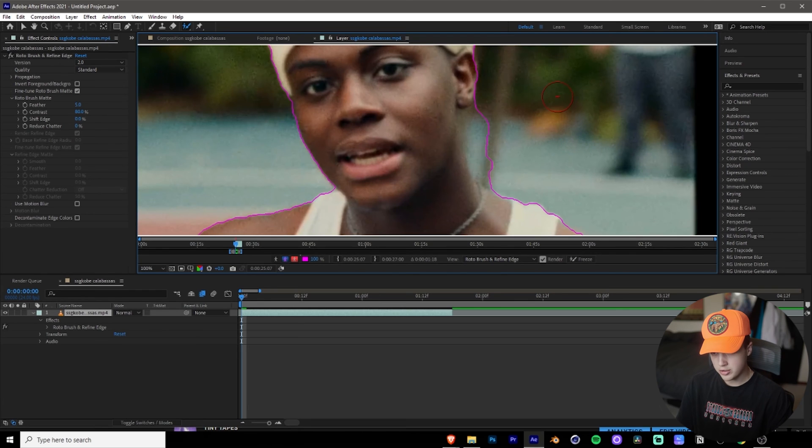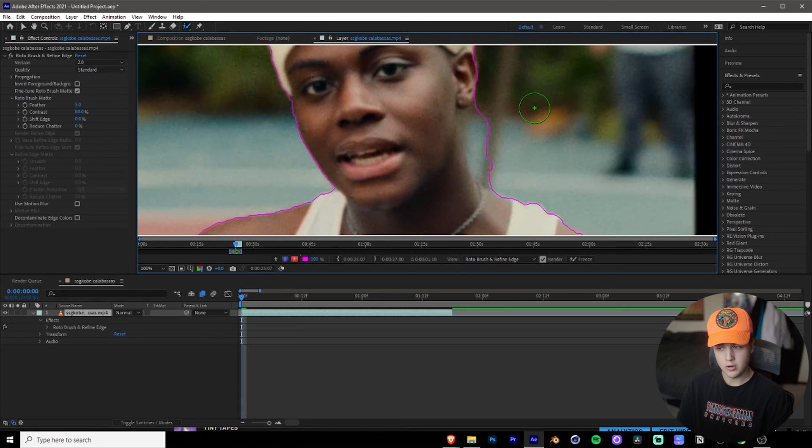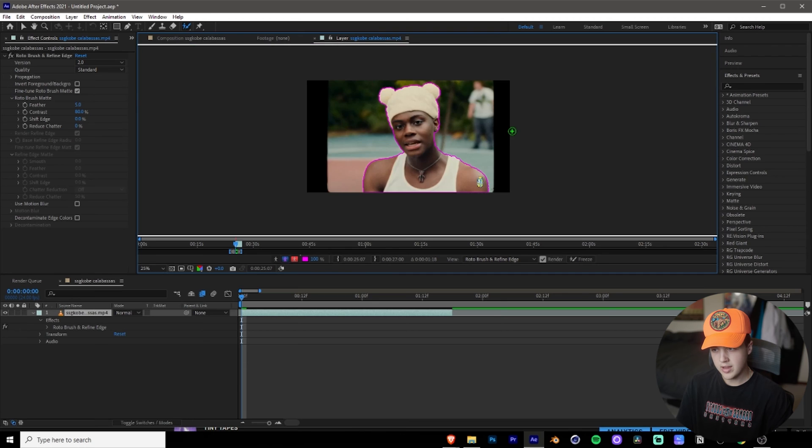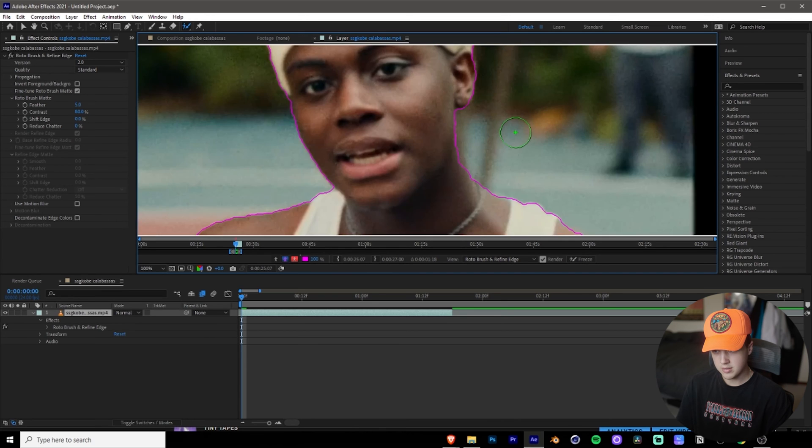And if you hold alt on your keyboard, it'll be the reverse. So you'll go from a green plus to a red minus. And what this does, it's pretty much just the exact opposite thing. So you use that to unselect.